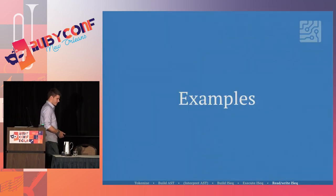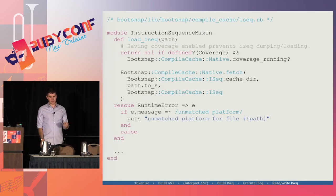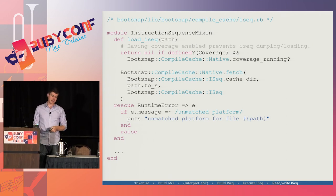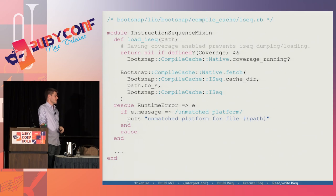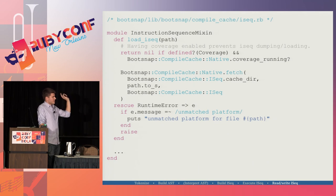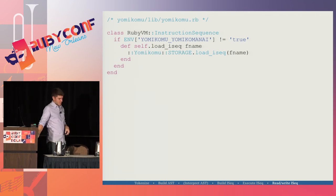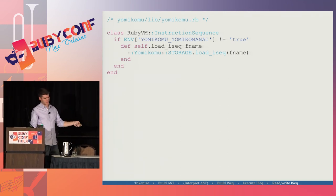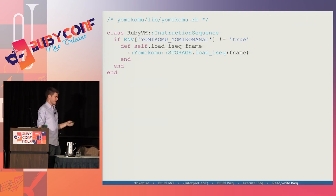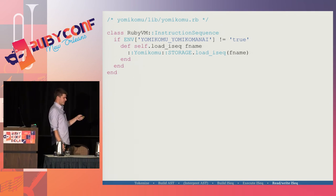There are a couple of examples out there in the wild. BootSnap is a gem that came out of Shopify — it does a whole mess of stuff, but one of the things it does is compile your files down to instruction sequences and load them appropriately. This class gets included into RubyVM::InstructionSequence. The other one is Yomikomu — it's also a gem, ships with your Ruby install if you look inside of it. It's in the Ruby source, it's an example loader, and you can go check that out as well.